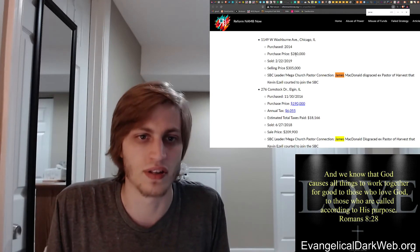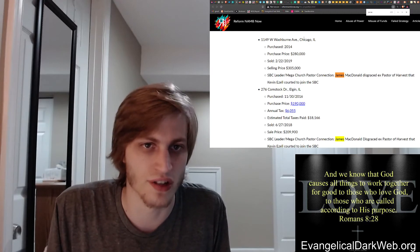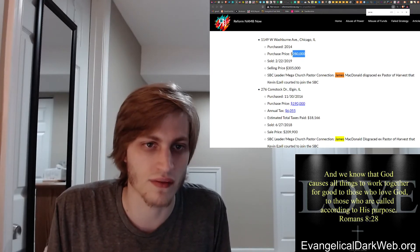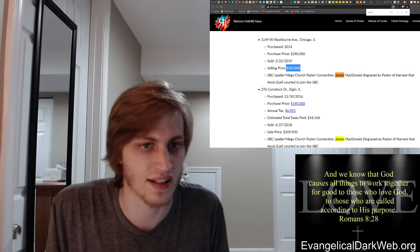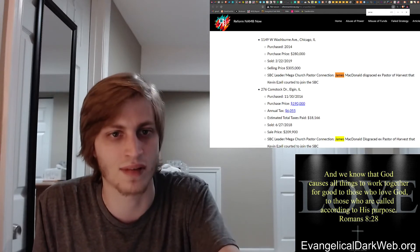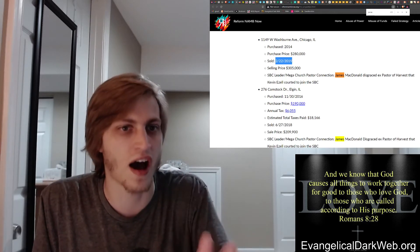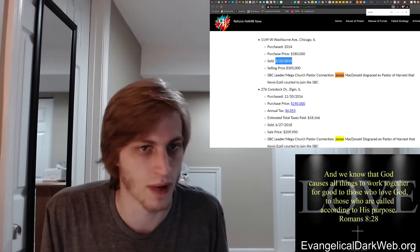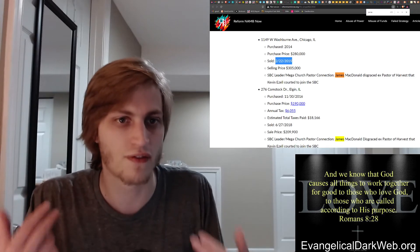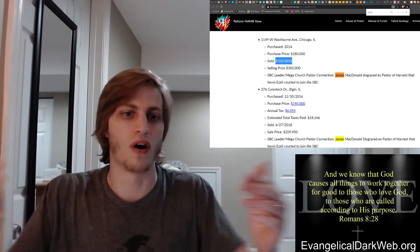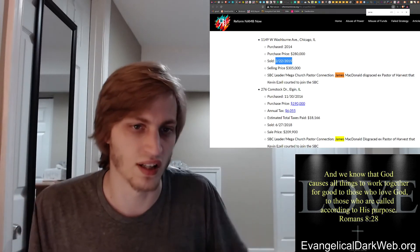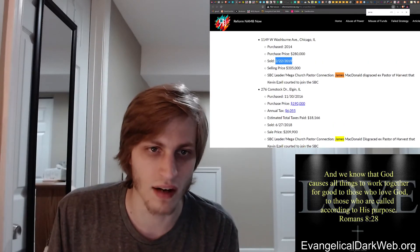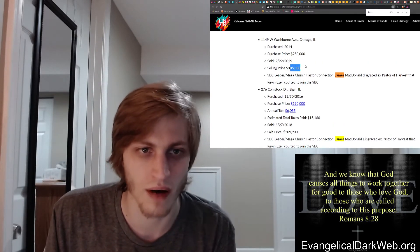We see that in 2017, which is when Ed Stetzer wrote that article, there were four concurrent properties that NAMM owned that were connected to James MacDonald and Harvest Bible Church. The first one is in Chicago. It was bought for $2.80 in 2014 and sold in 2019. This was around the exact same time that James MacDonald was finally fired-fired from Harvest Bible Church. As soon as James MacDonald was fired-fired from a church, all the houses are sold. This was the last house to be sold. It was sold for a good profit.